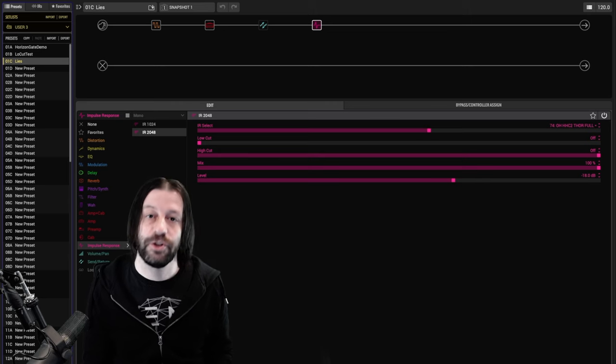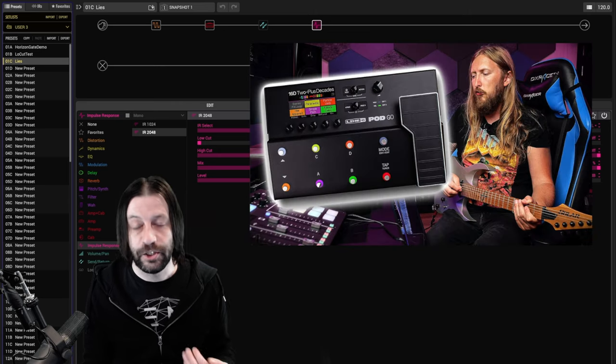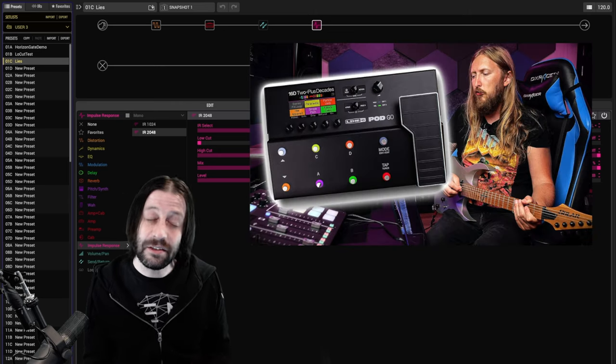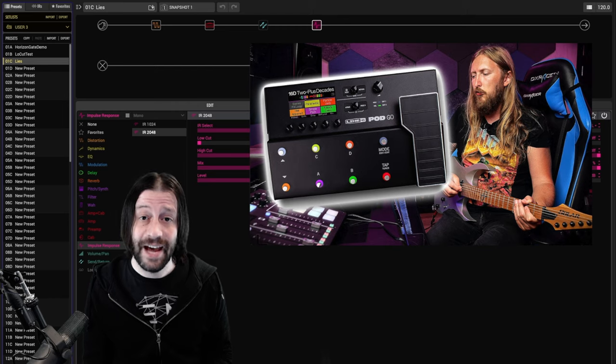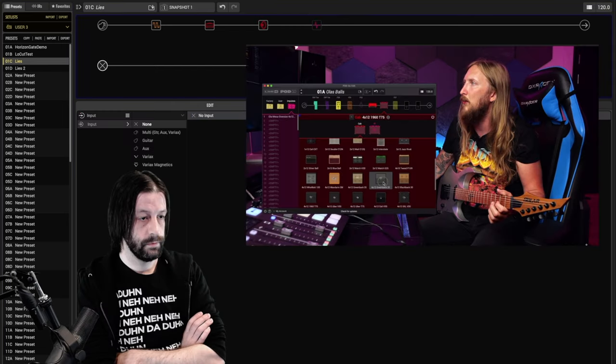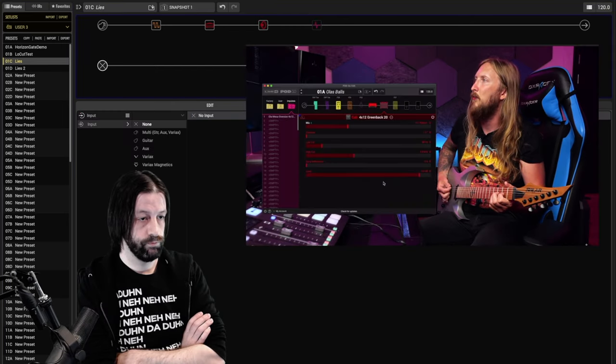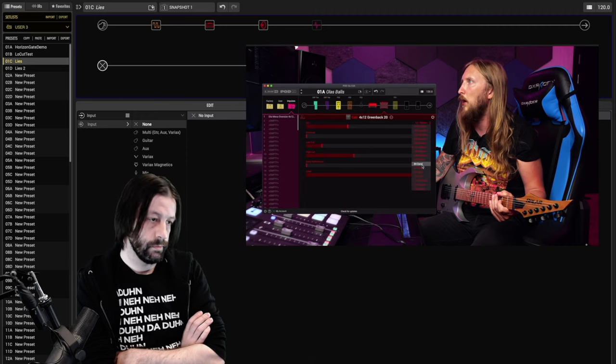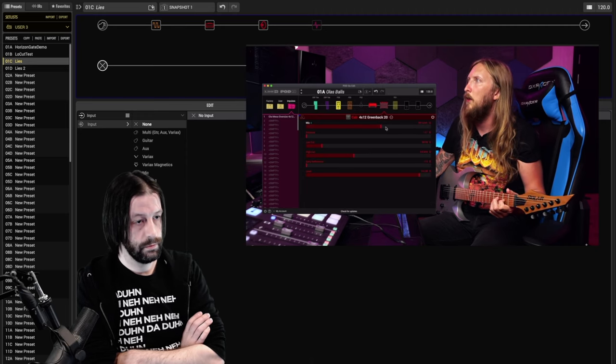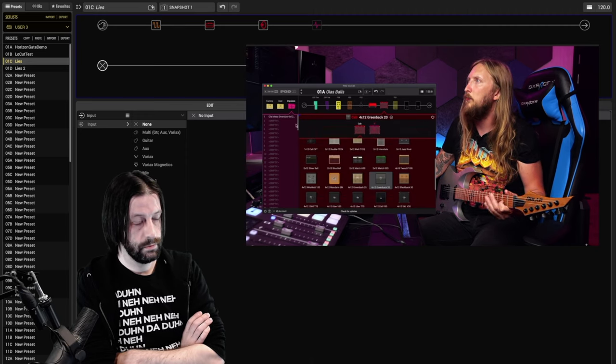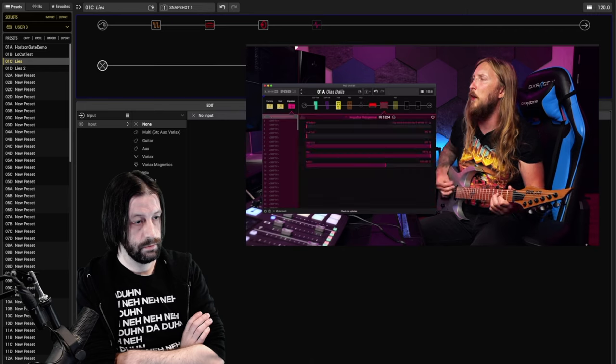As an example, I was recently watching Ola Englund's video about PodGo and I got a little annoyed at the section where he compared the stock cabs with his personal IR. Underwhelming is the correct answer, I would say. But then if I load in my own...